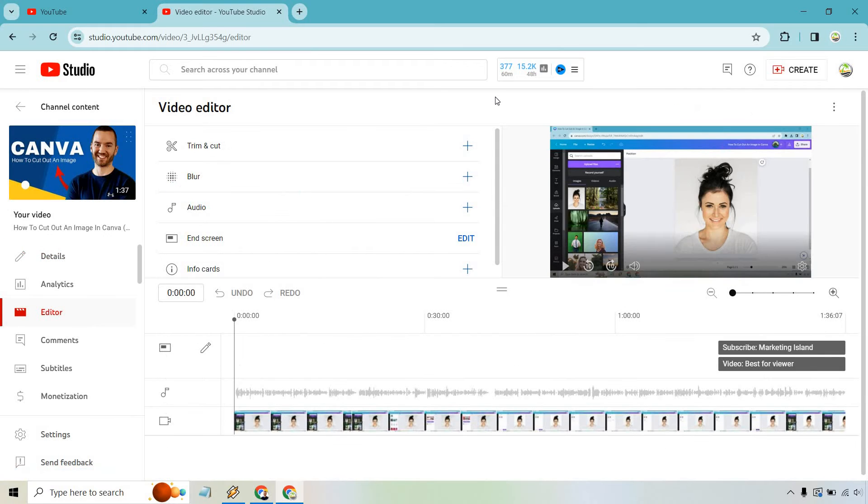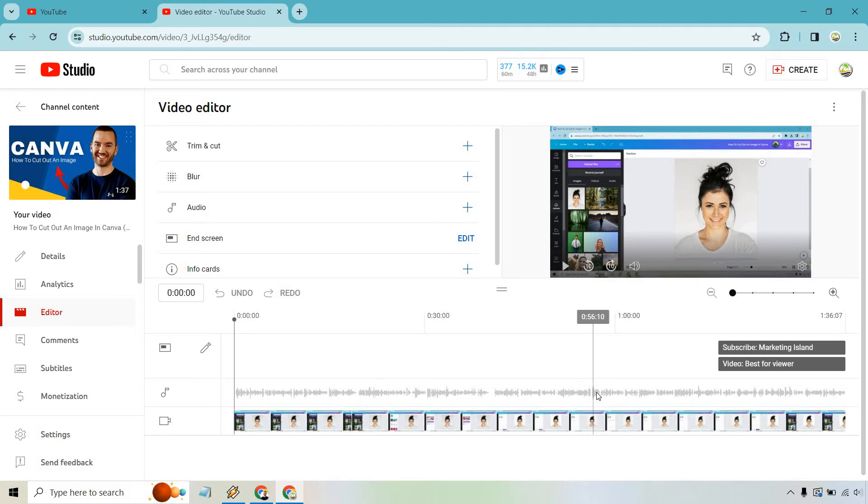And here's going to be the video editor where we can clearly add some audio and change it around. Something to keep in mind though is that you can't remove the original audio, but you can add some background music, which is what we're looking to do.